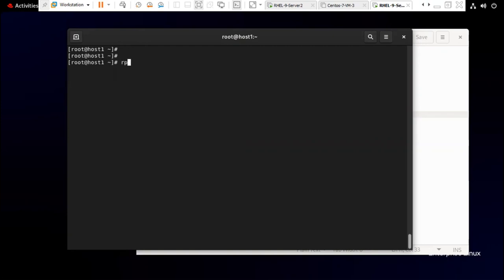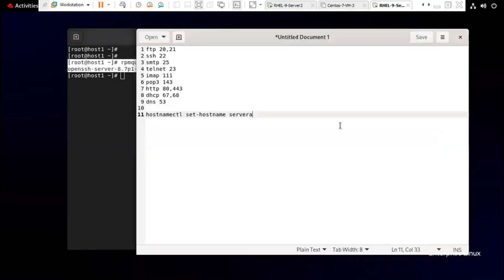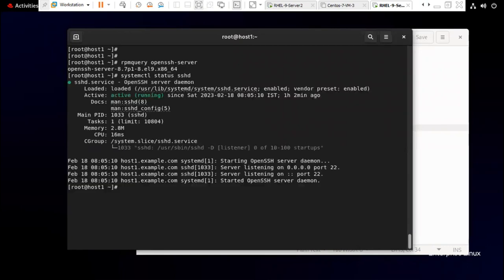On the server, first thing is to check that the 'openssh-server' package is installed — here's the command to verify. I have this package, and as I mentioned, it will mostly be available when you install your Linux OS. Next, check the SSHD service — here's how you check it — and it should be running. It is running.